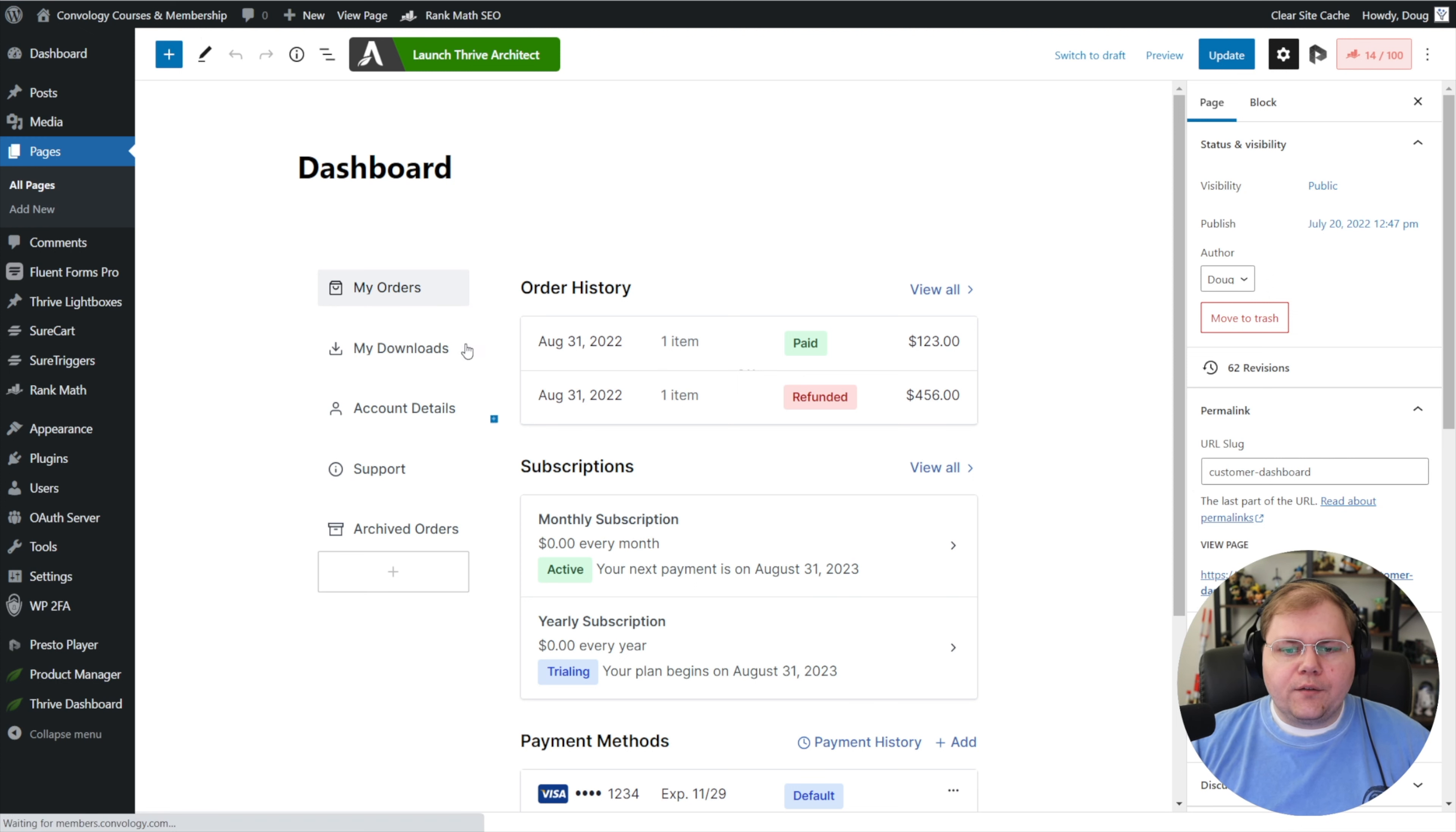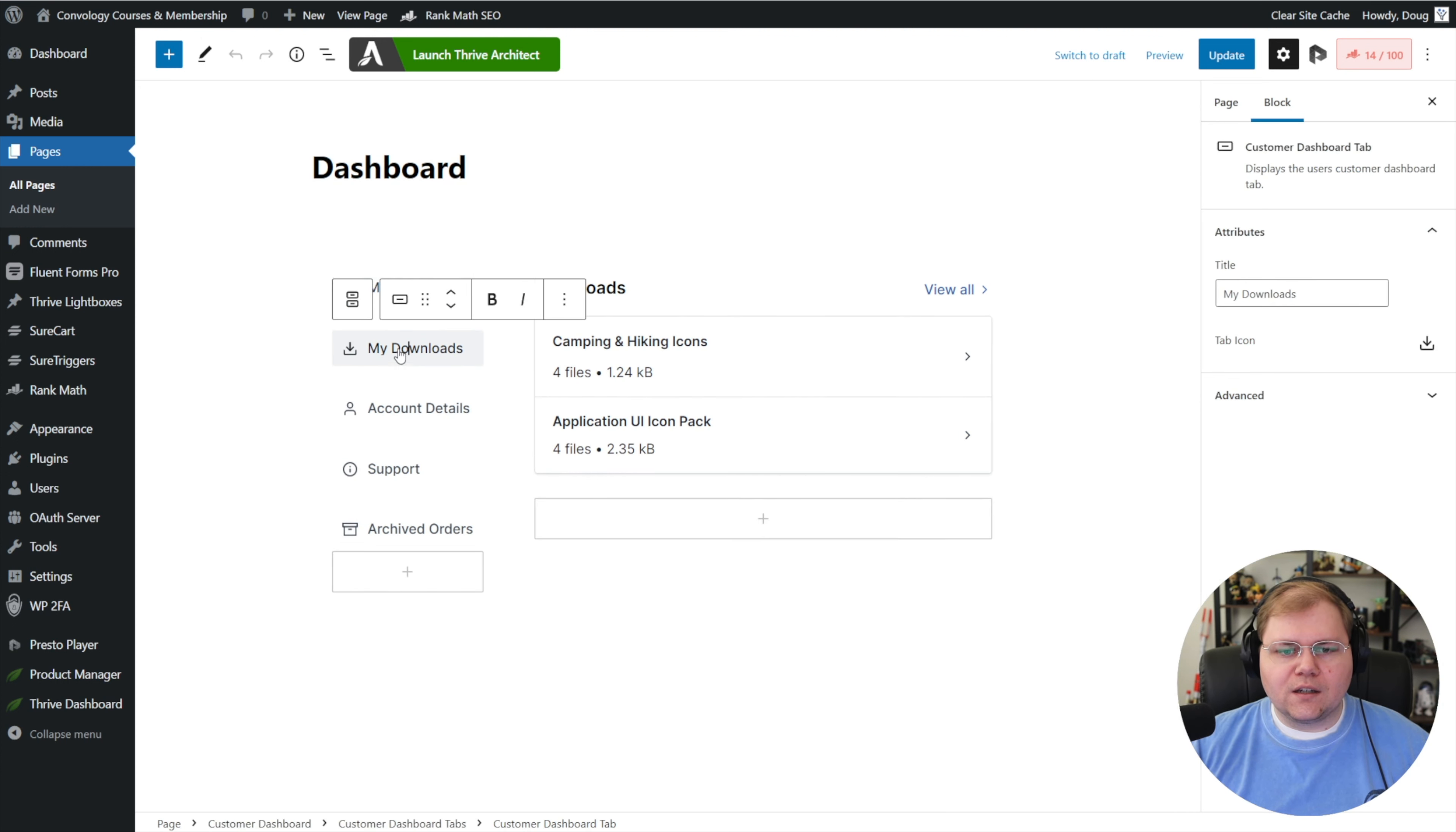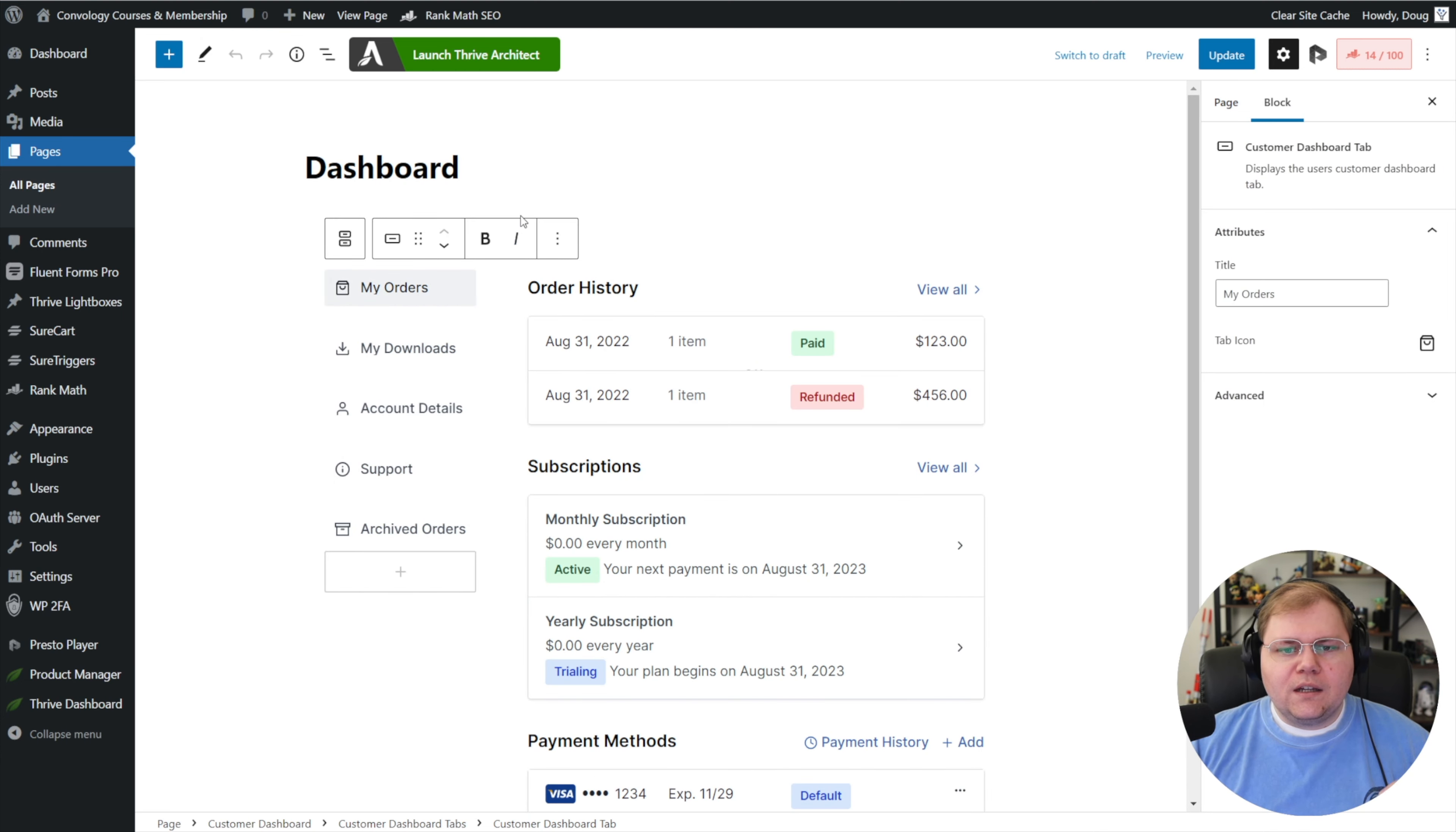So right off the bat, what I like about this presentation is they've prefilled it with demo data. It helps you kind of get an idea for what it's going to look like. For example, there's that order history section and subscriptions and payment methods. If I click my downloads, look, here's an example what the downloads would look like. Account details, support, and so on.